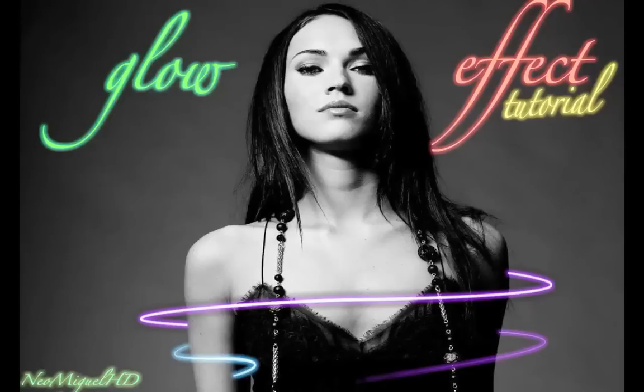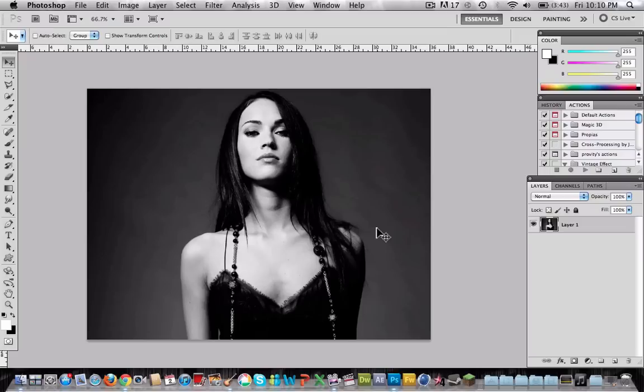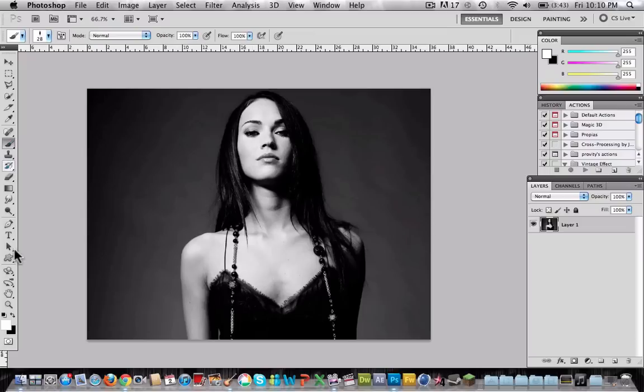Hello, this is NeoHD and now we are going to talk about how to create the glow effect on Photoshop. Please choose any picture you want. In this tutorial we are going to use two tools: the first one is the brush tool and the second one is the pen tool.